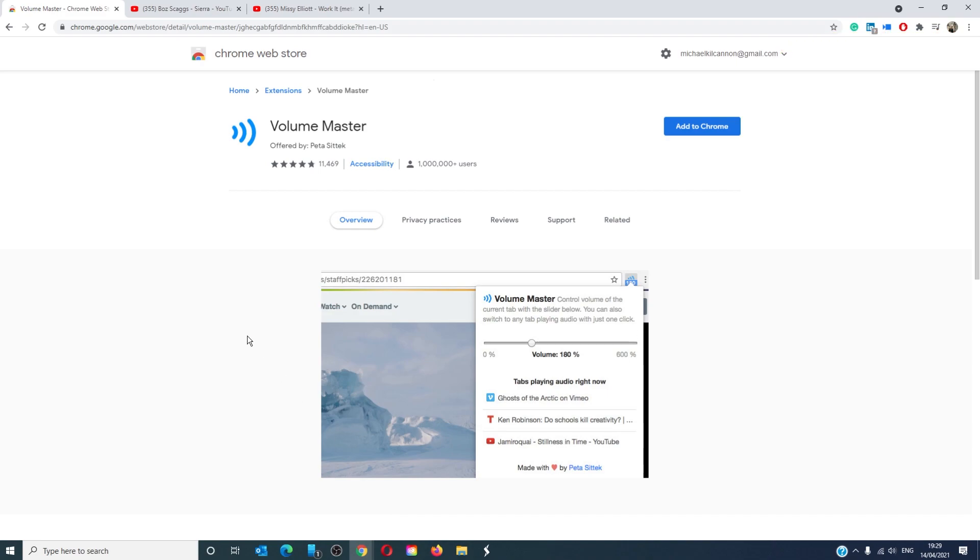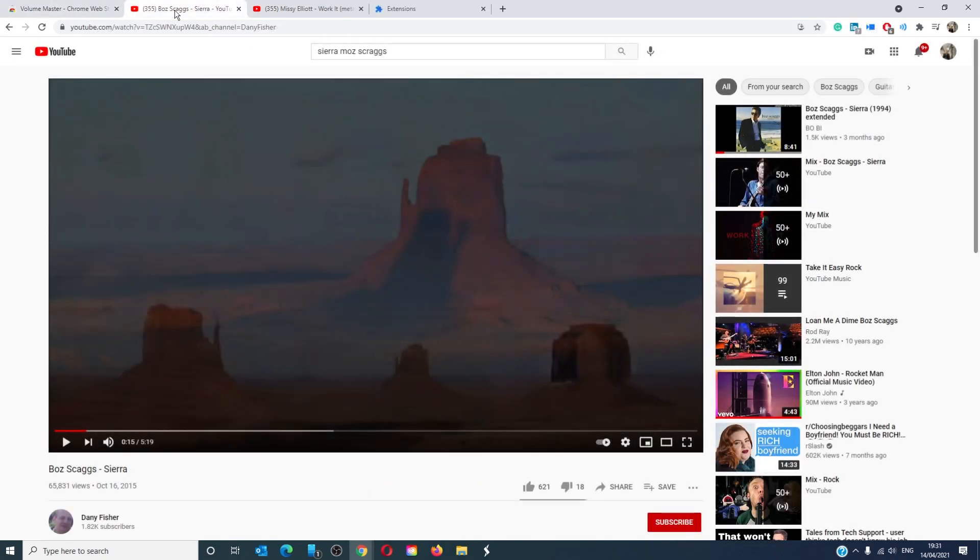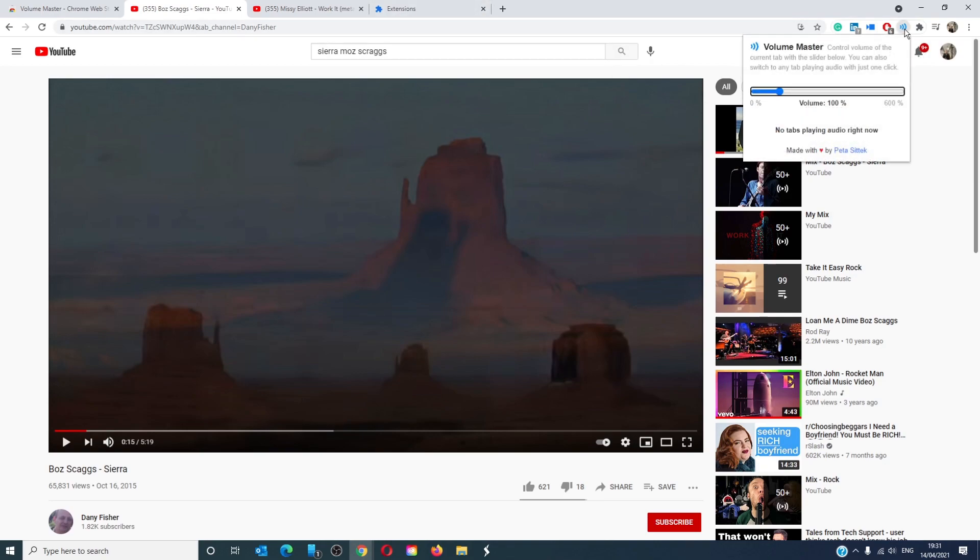Volume Master can be easily downloaded from the Google Web Store and then can be accessed easily from the blue icon in the address bar.